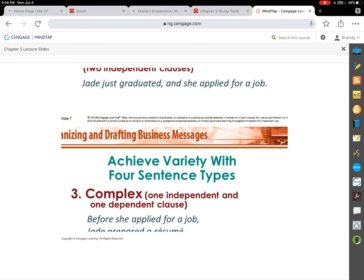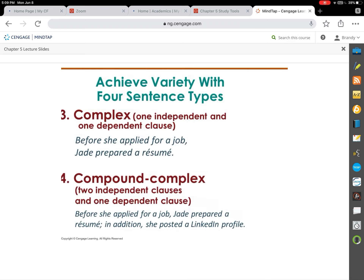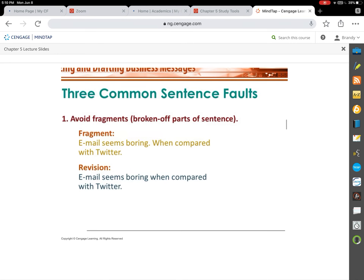A complex sentence has one independent and one dependent clause. For example, 'Before she applied for a job' can't stand by itself, but 'Jade prepared a resume' can. When the dependent clause comes first, we put a comma before moving into the independent clause. A compound-complex sentence has two independent clauses and at least one dependent clause — when we have two compound elements plus one complex element, we get compound-complex.